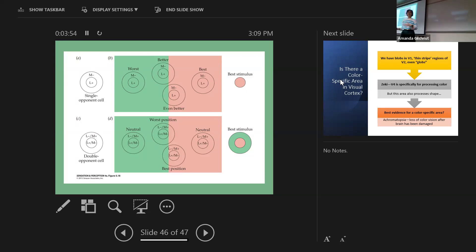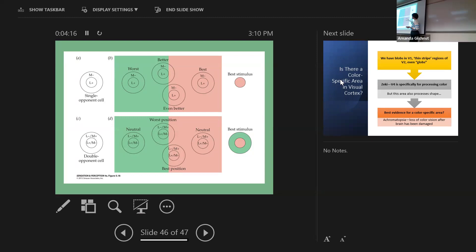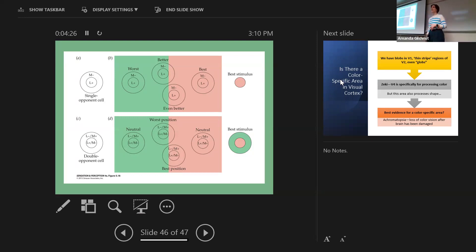Double opponent cells work best when we're traversing color borders. The best stimulus for a single opponent cell in the lateral geniculate nucleus is light purely in the center or purely in the surround. Double opponent cells are designed to help us traverse borders of color, such as the stripes in a sweater, producing firing as we cross the blue and white boundaries.